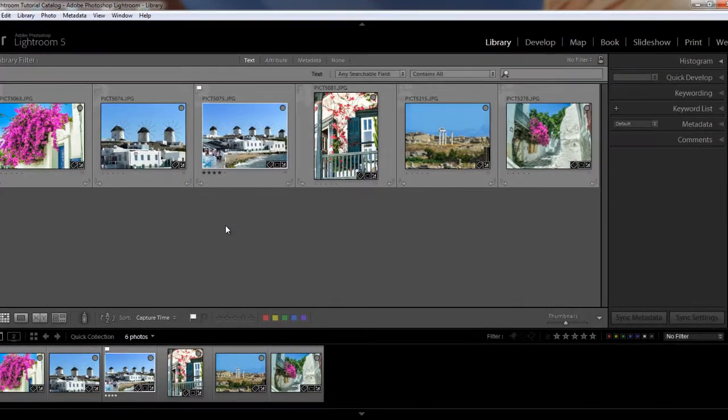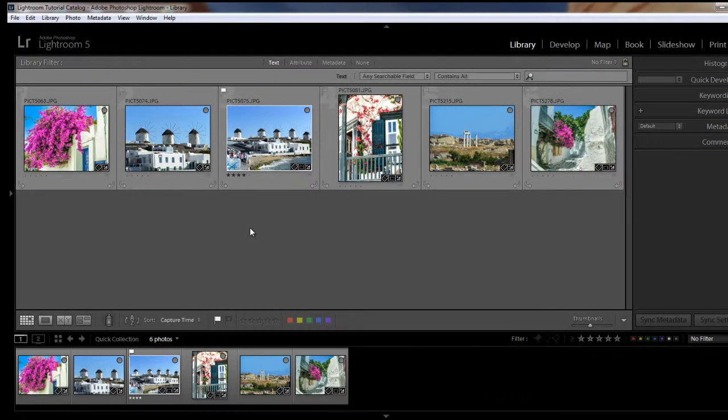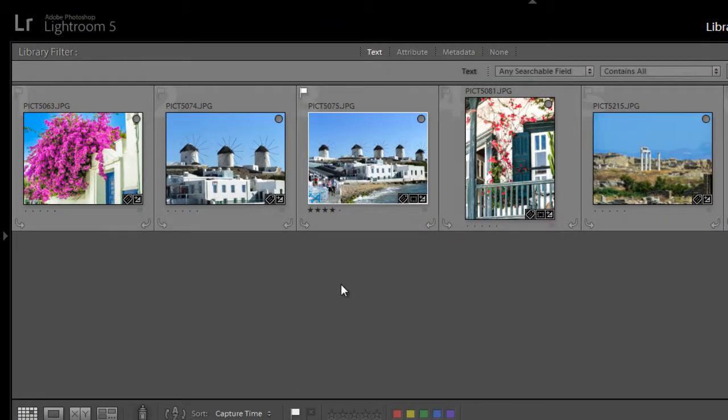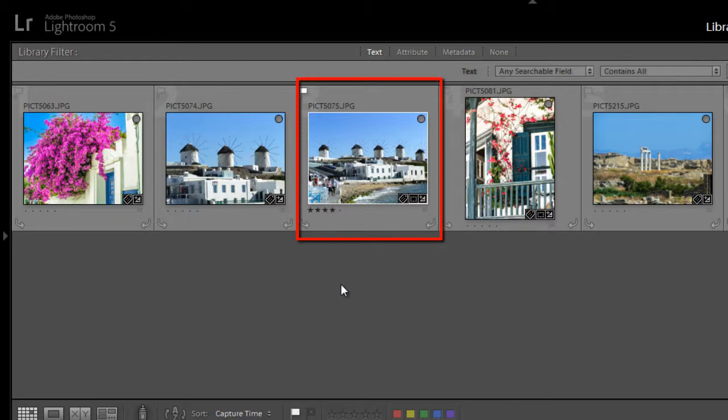We're in the grid view in the library module, and you can see the cells currently show information like file name, star rating, and badges. These are called cell extras.